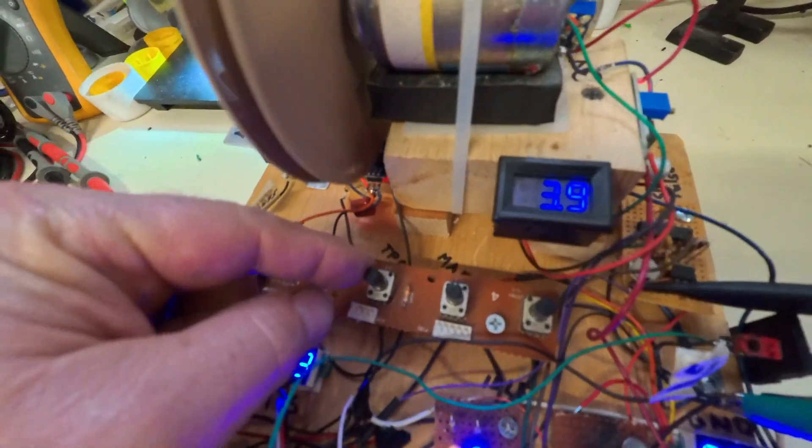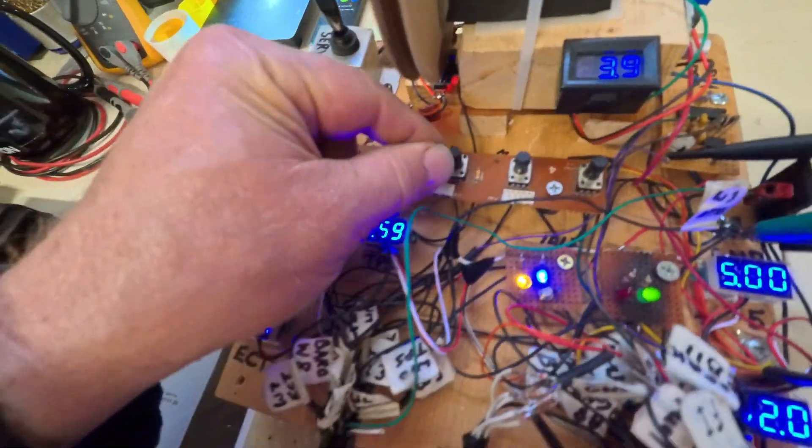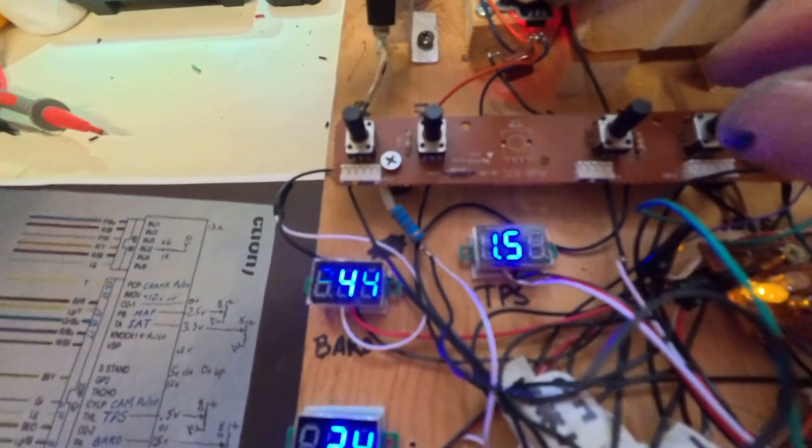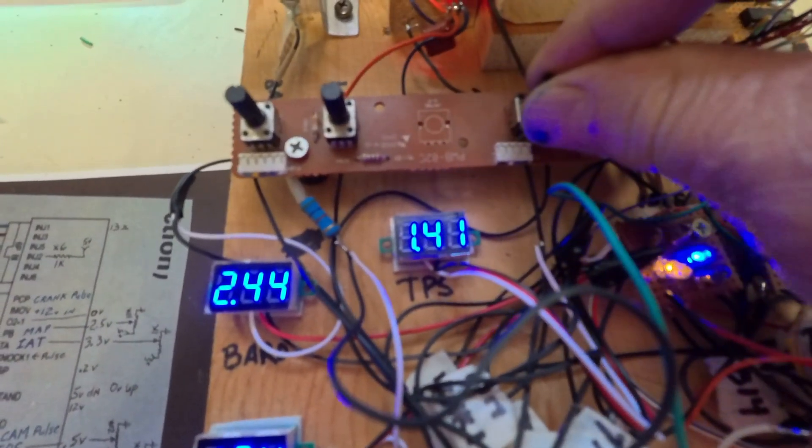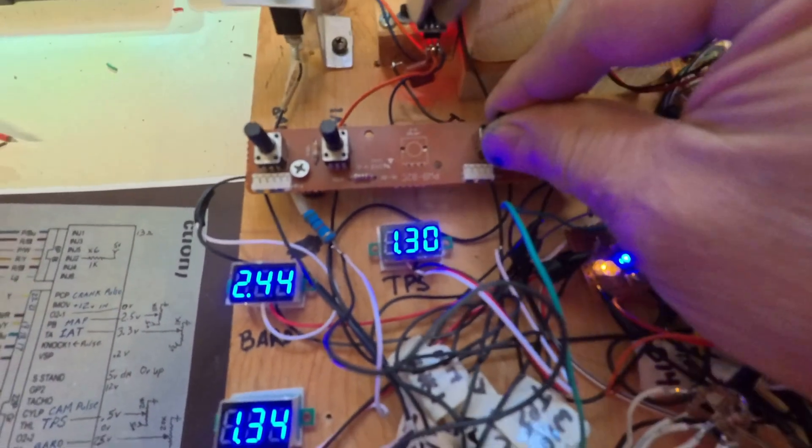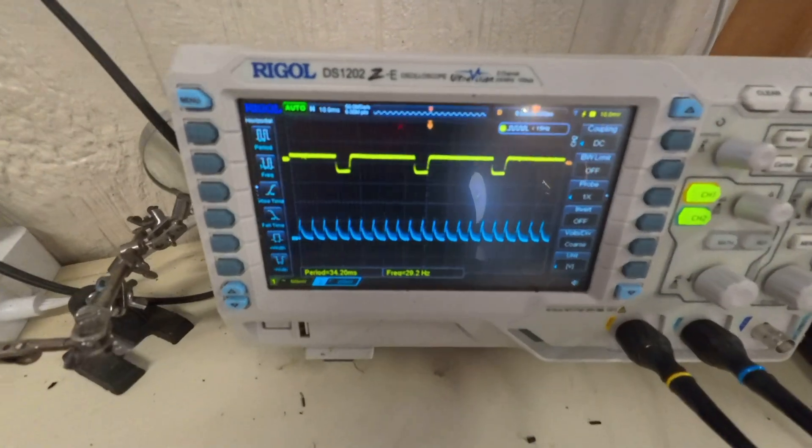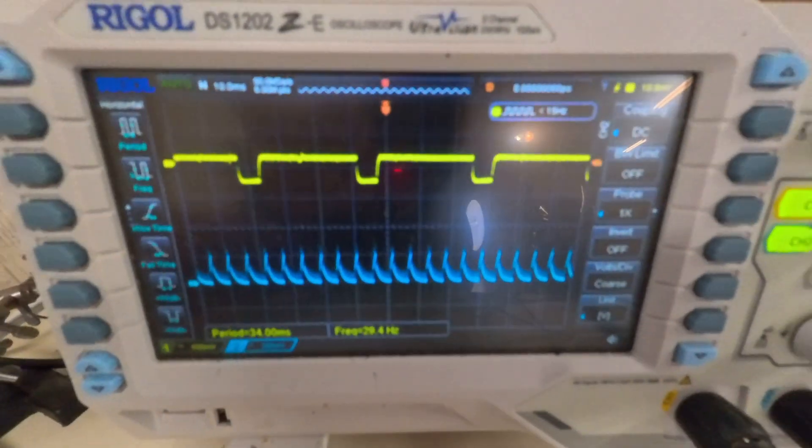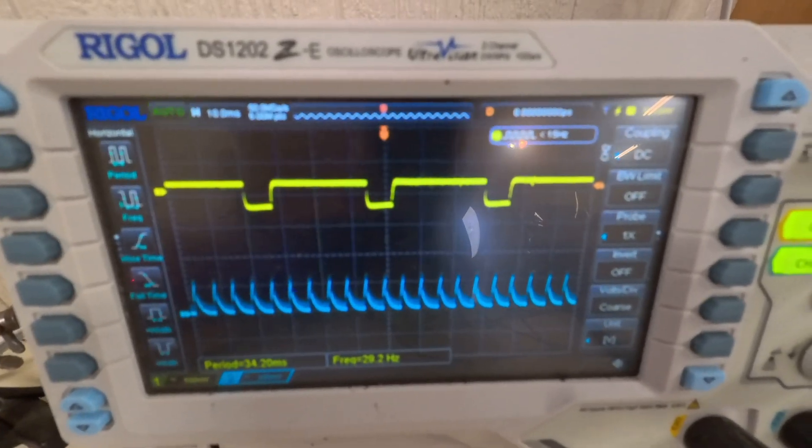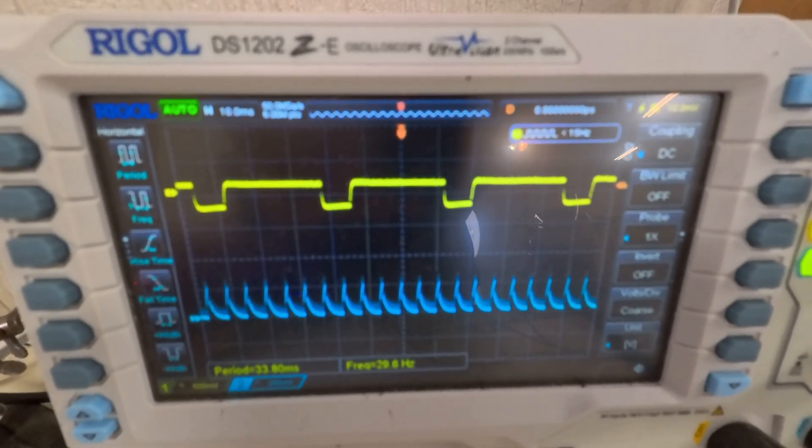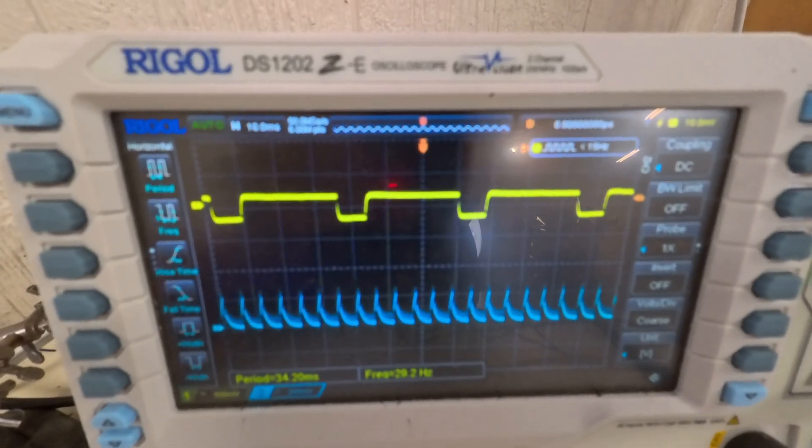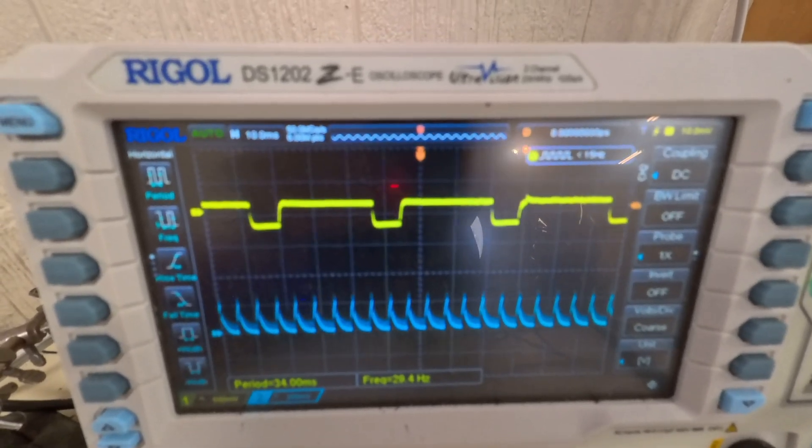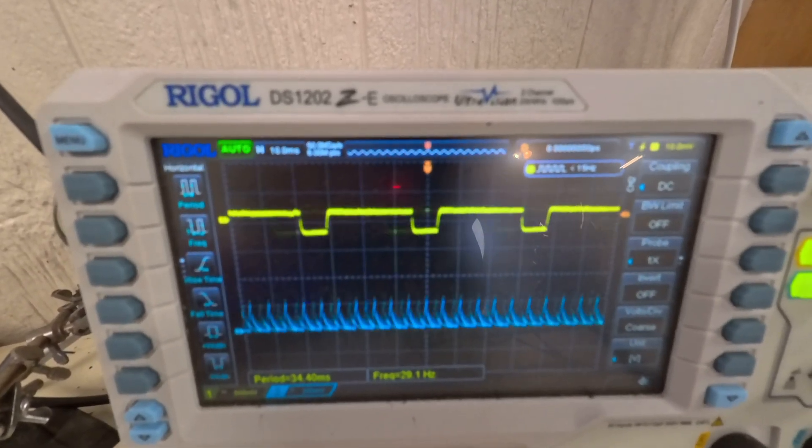So if I come over here and turn this TPS, which is your throttle position sensor, this simulates me adjusting the throttle. You'll see this voltage change as I do, as I turn that. And as I turn that, you'll see these pulses for the timing signals going to the injectors, you'll see those pulses slightly get wider and narrower as I adjust those.